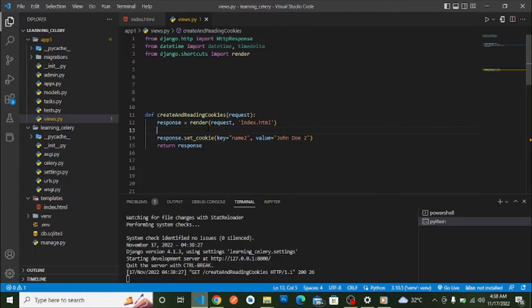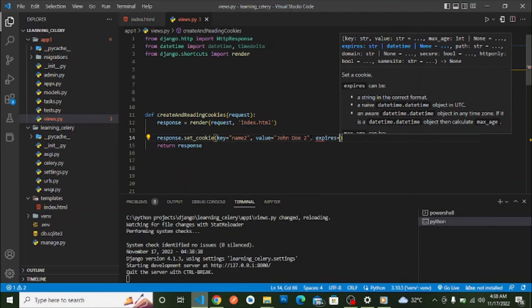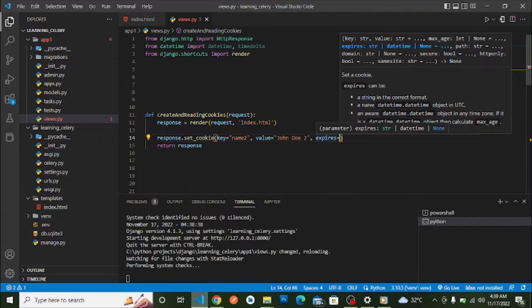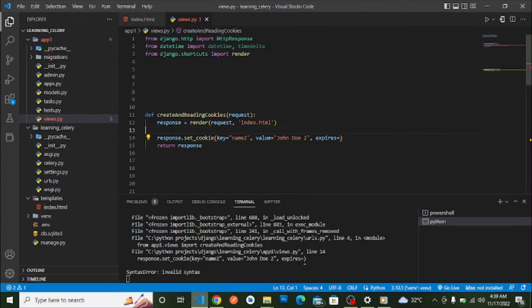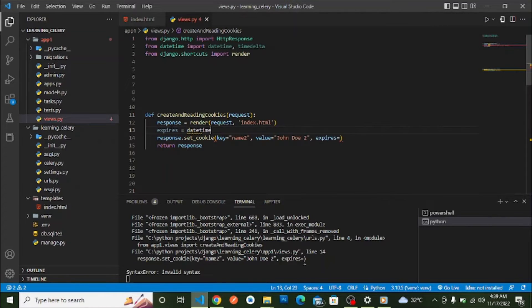Maybe you want to set an expiring date for a cookie — for example, if you're storing a username and want it to expire after two days so the user has to log in again. The `set_cookie` method has an `expires` argument we can use to set that expiry date.